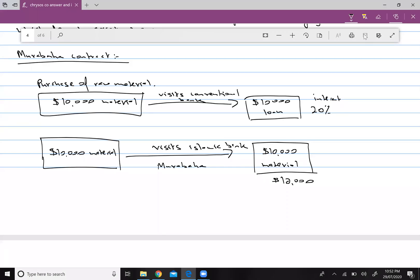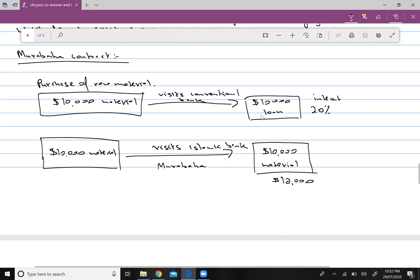First, we are discussing the Murabaha contract. It was developed for the purchase of raw materials. Let's say Mr. A wants to buy raw material worth ten thousand dollars but does not have the money. In a conventional bank, they will give you a loan and charge interest — let's say 20 percent. This interest makes it impermissible under Islamic financing.